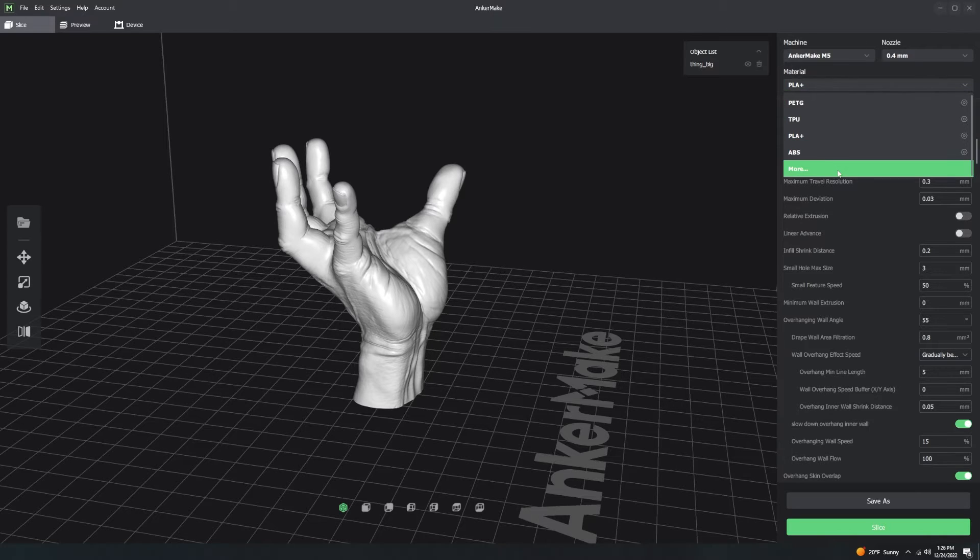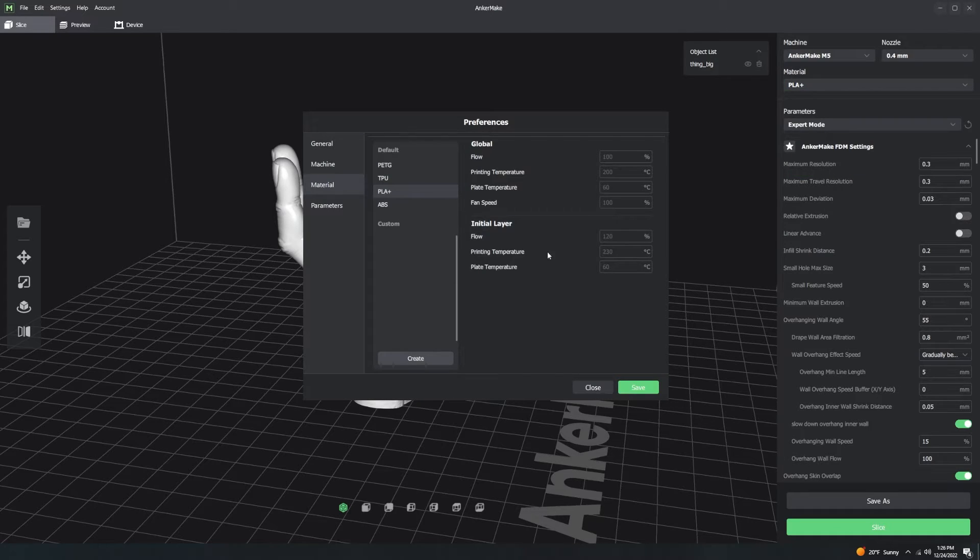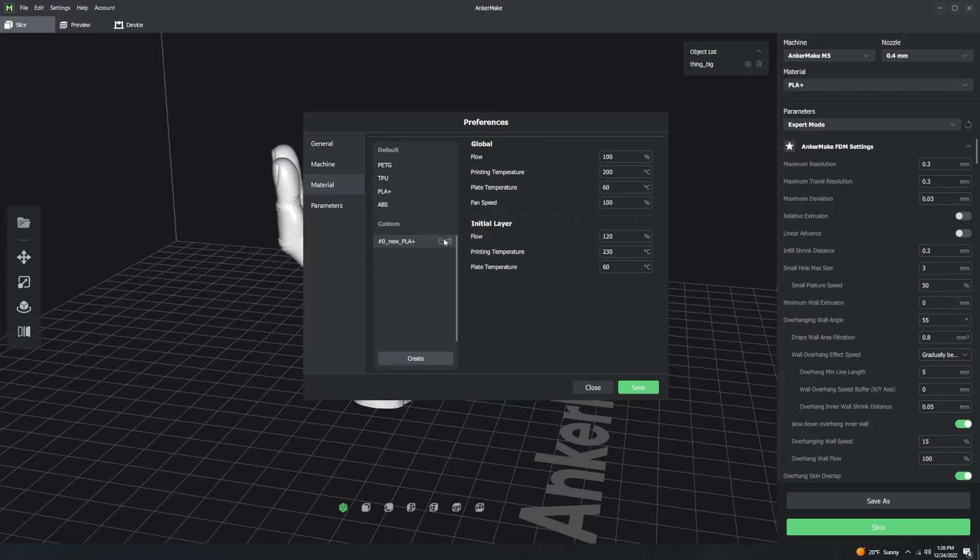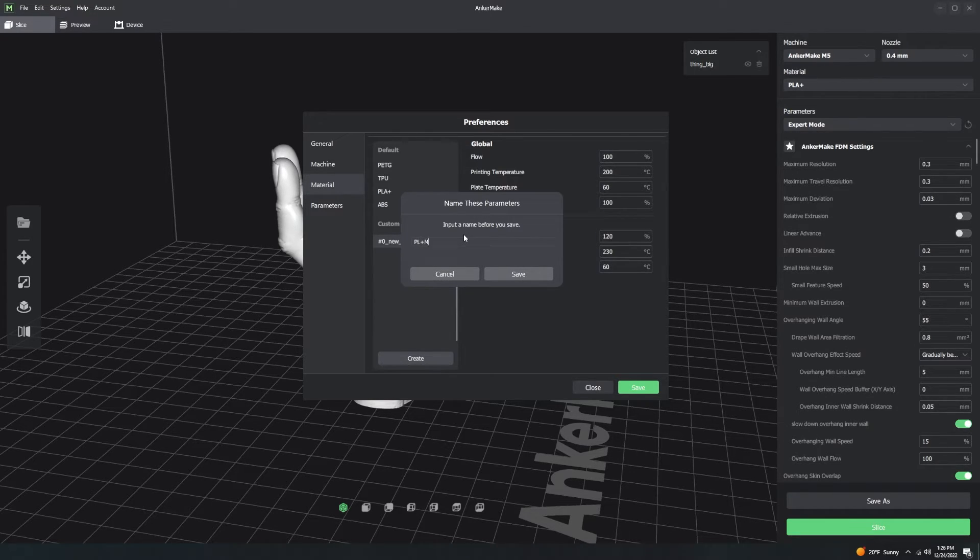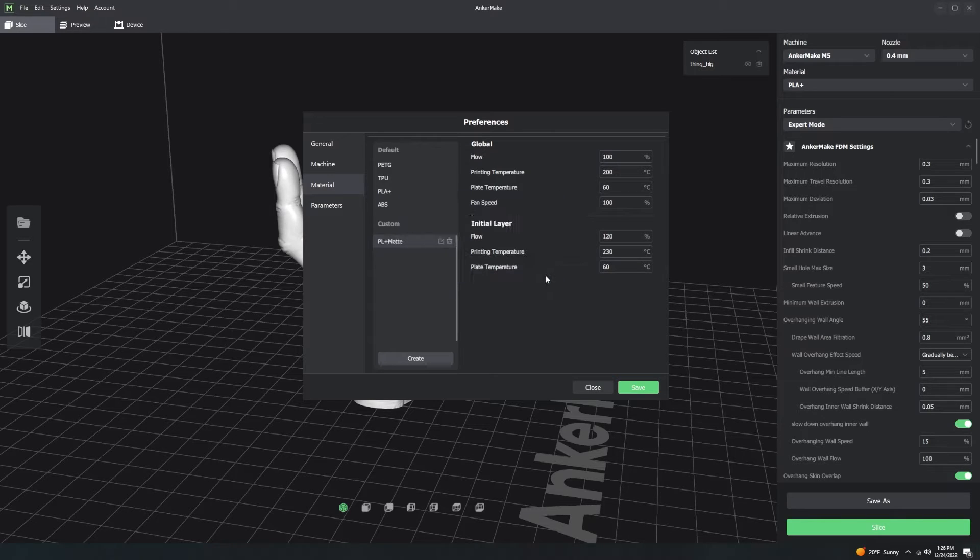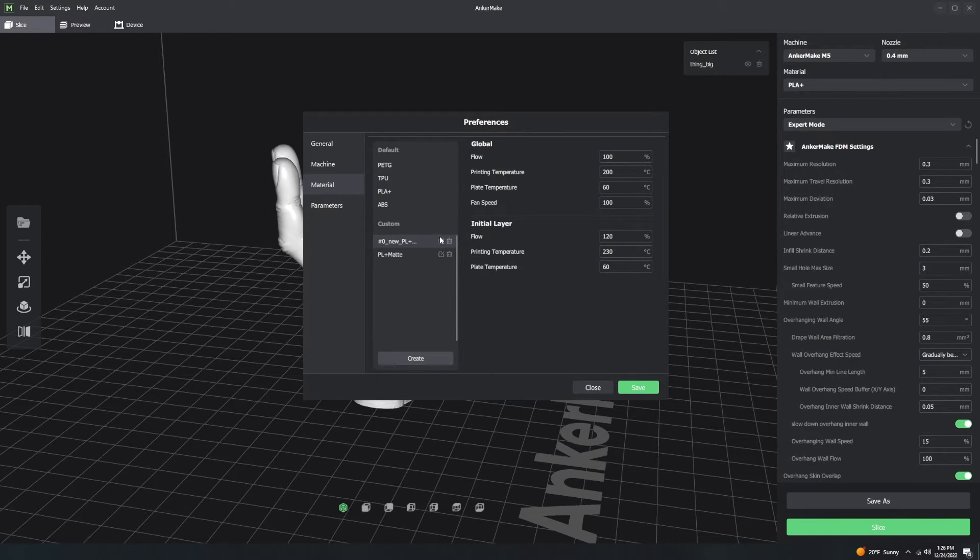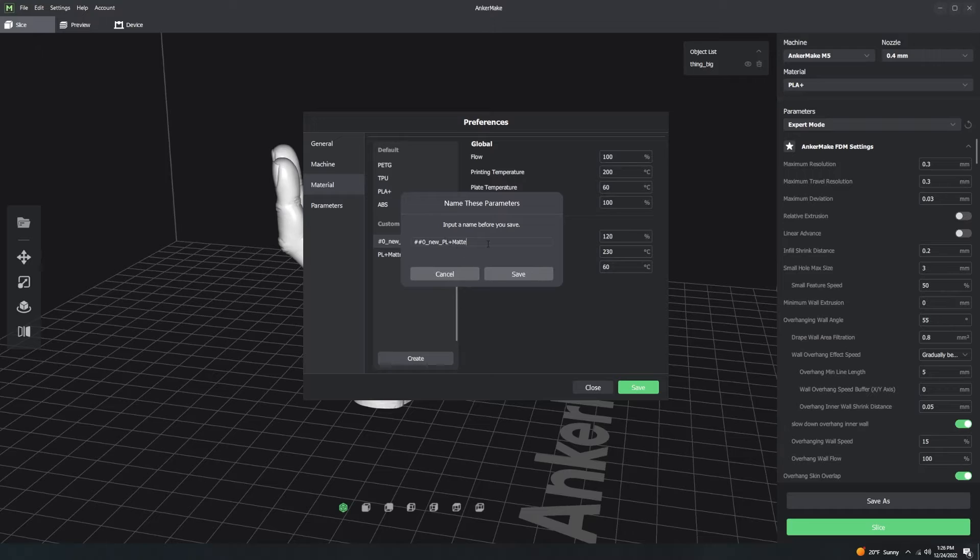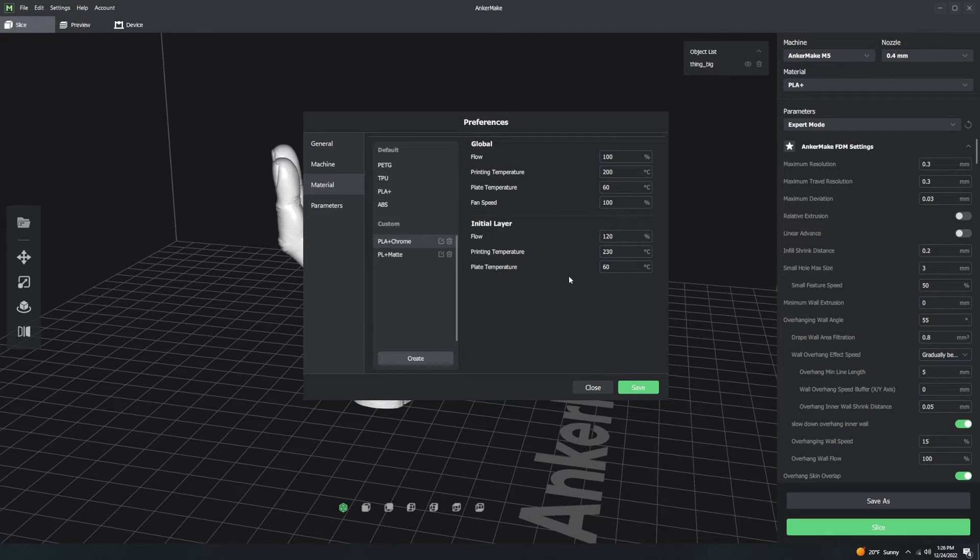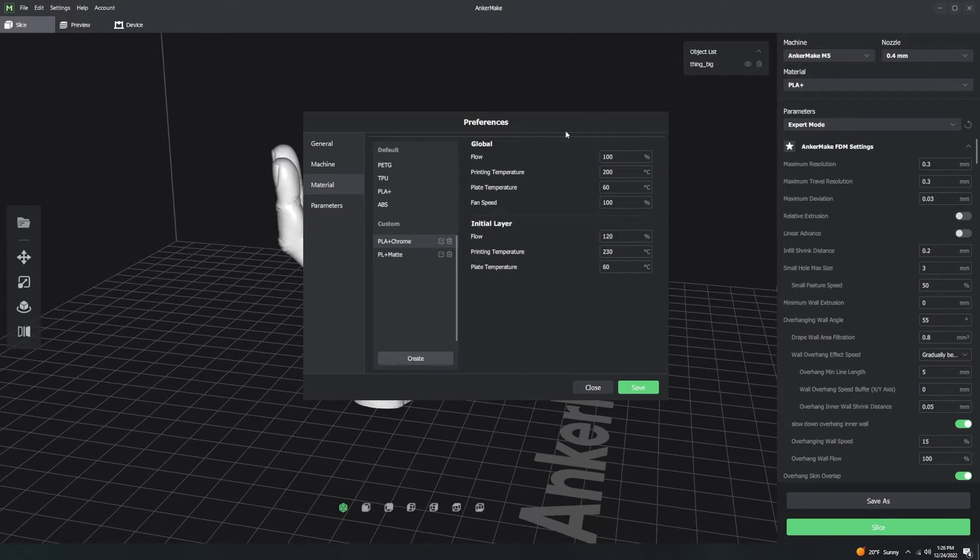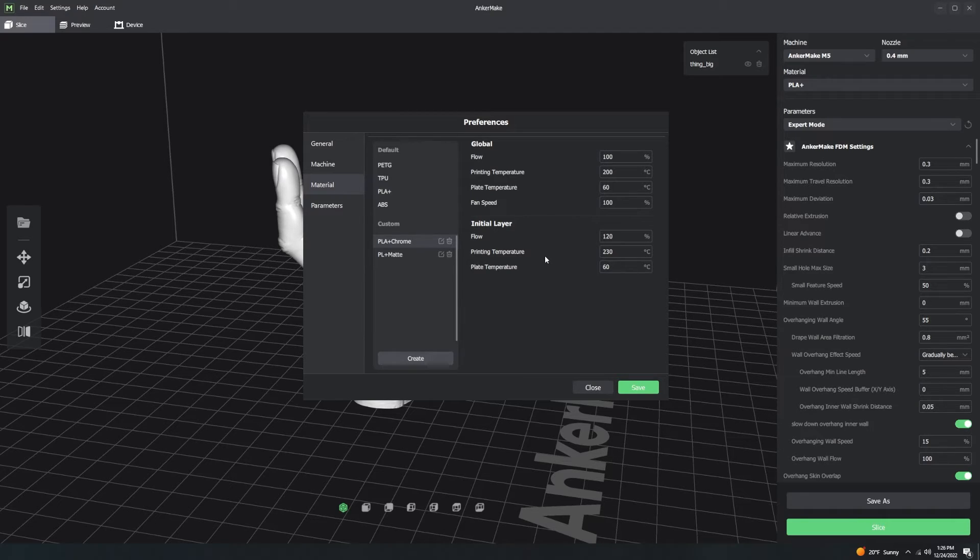So material profiles are very similar. You can create a brand new material. We're going to call this PLA+ matte, because why not? And then we could have a PLA+ chrome. Just random names. Now, I'm not going to actually change these settings, but this is where this AnkerMake Slicer differs from every other slicer I've ever used.